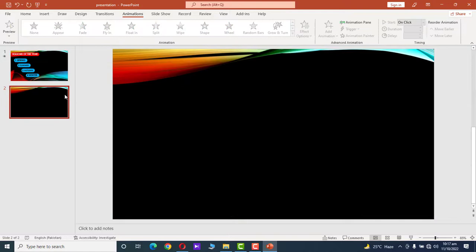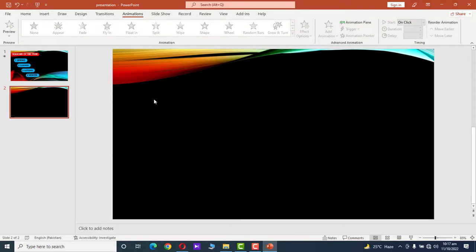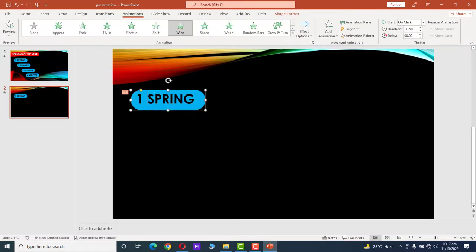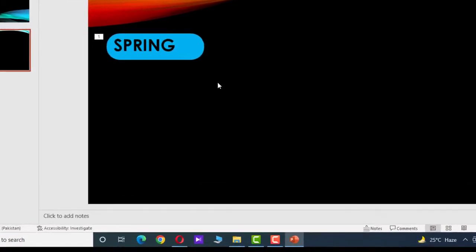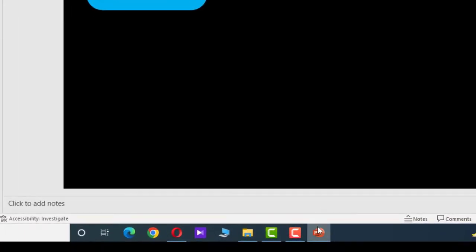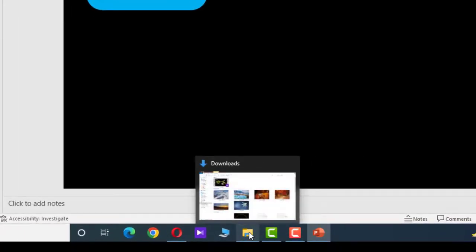Go to the second slide and press Ctrl+V to paste the subtitle. Edit it to further explain the first subheading. We want to add audio, video, and images to this slide.